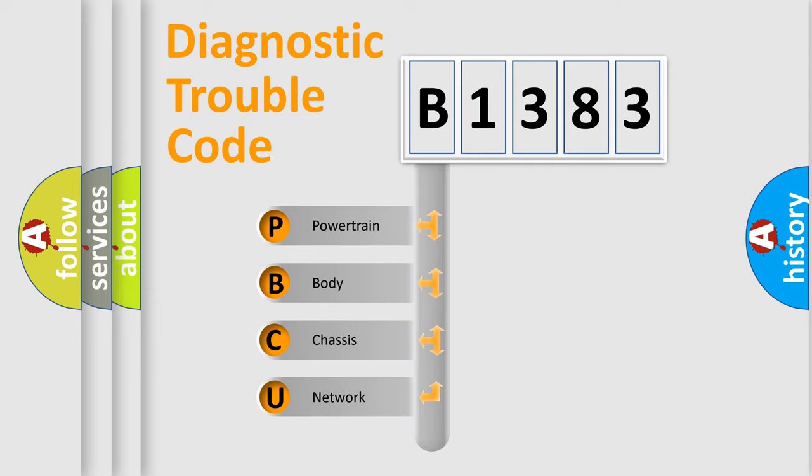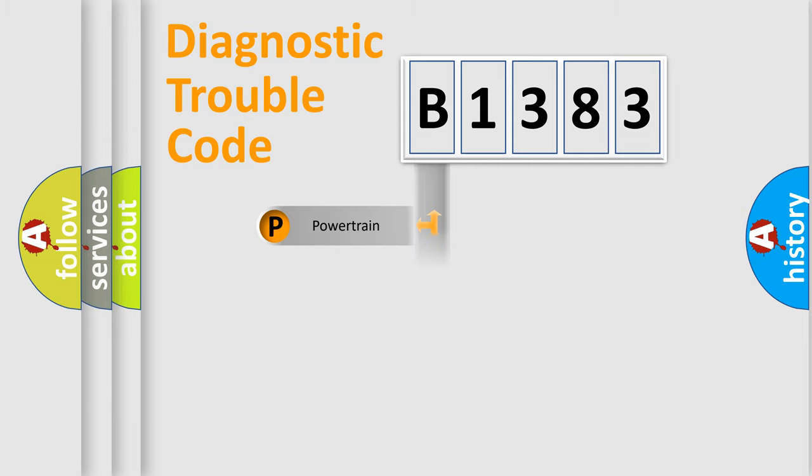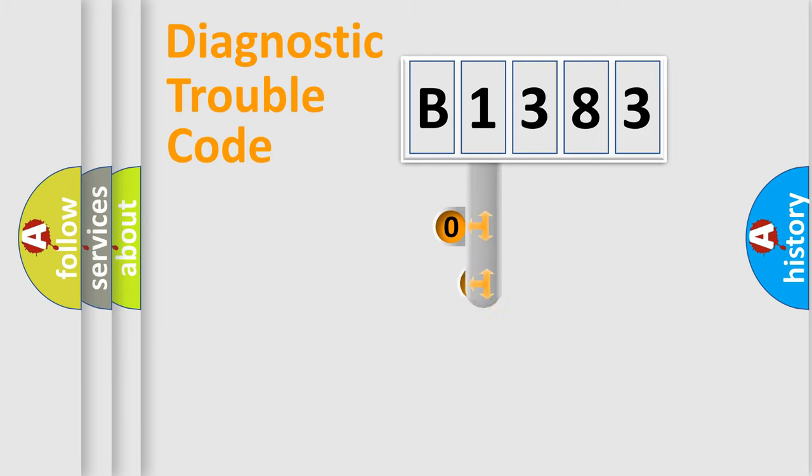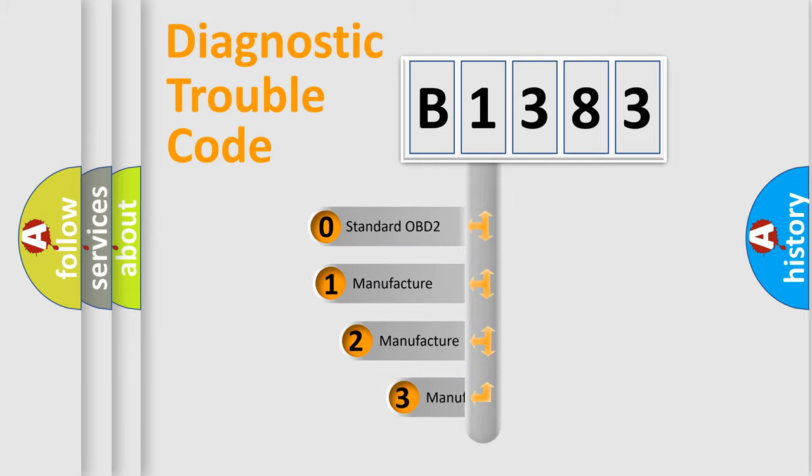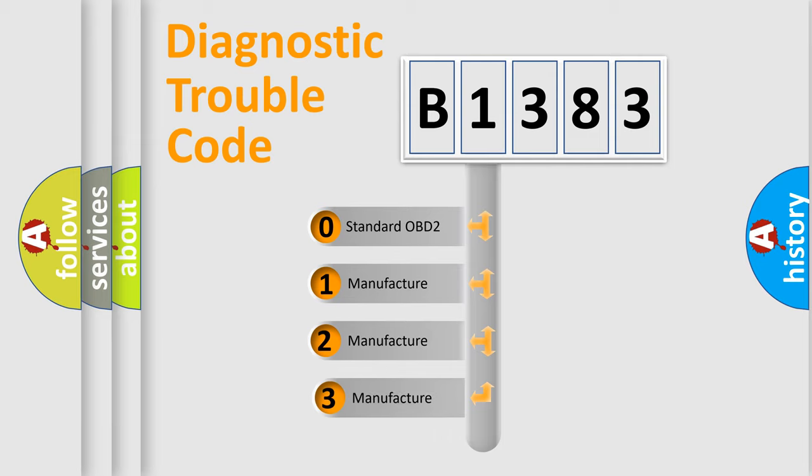We divide the electric system of an automobile into four basic units: Powertrain, Body, Chassis, and Network. This distribution is defined in the first character code.